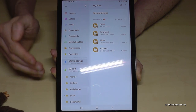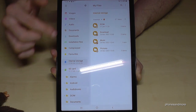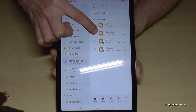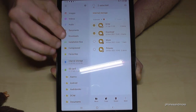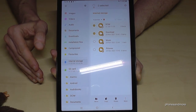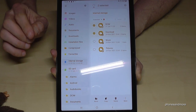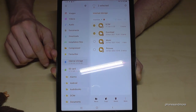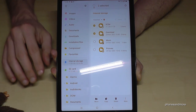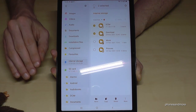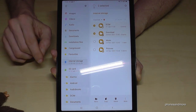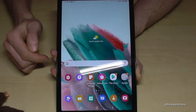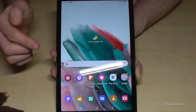Let me also show you that the same thing works with complete folders. Just long press the folder you want to transfer — like the DCIM folder — you can select other folders too, then tap Move to transfer the entire folder. However, only move folders that contain data like documents, videos, pictures, or audio files — not folders with operating system data, as that could damage your tablet.